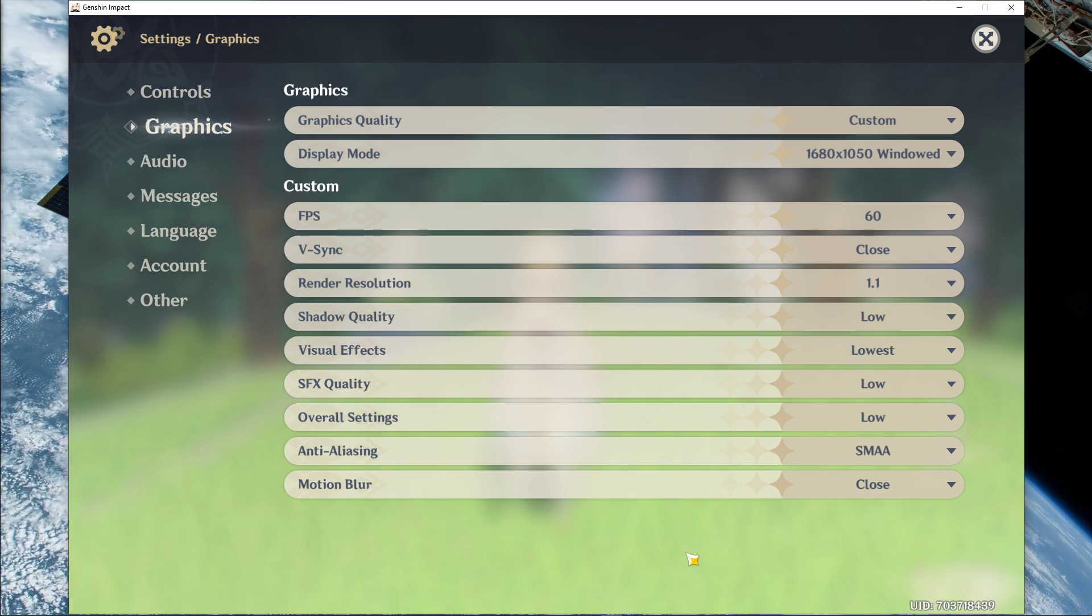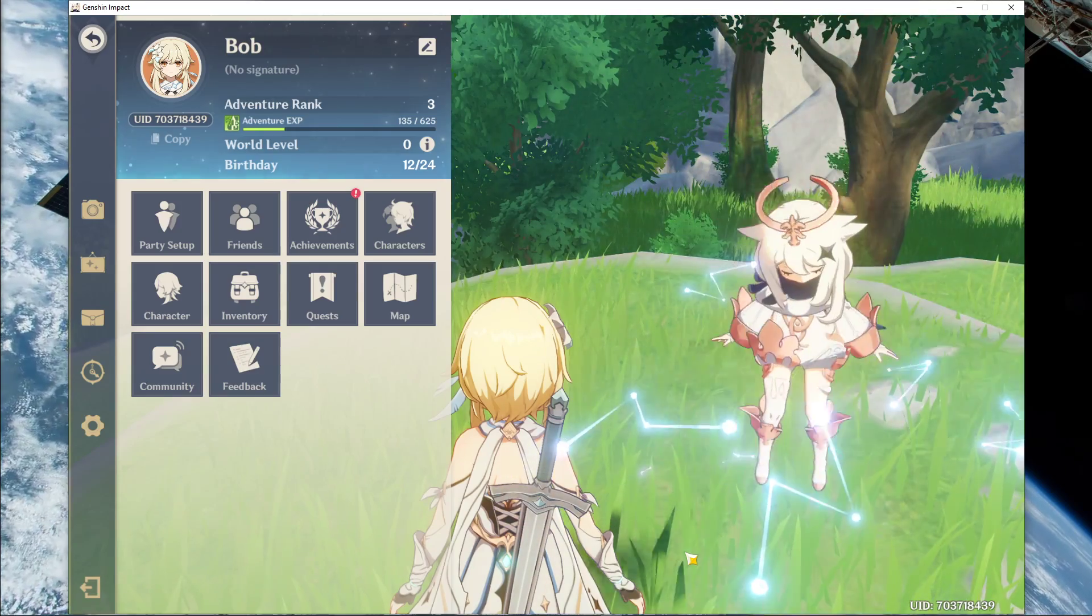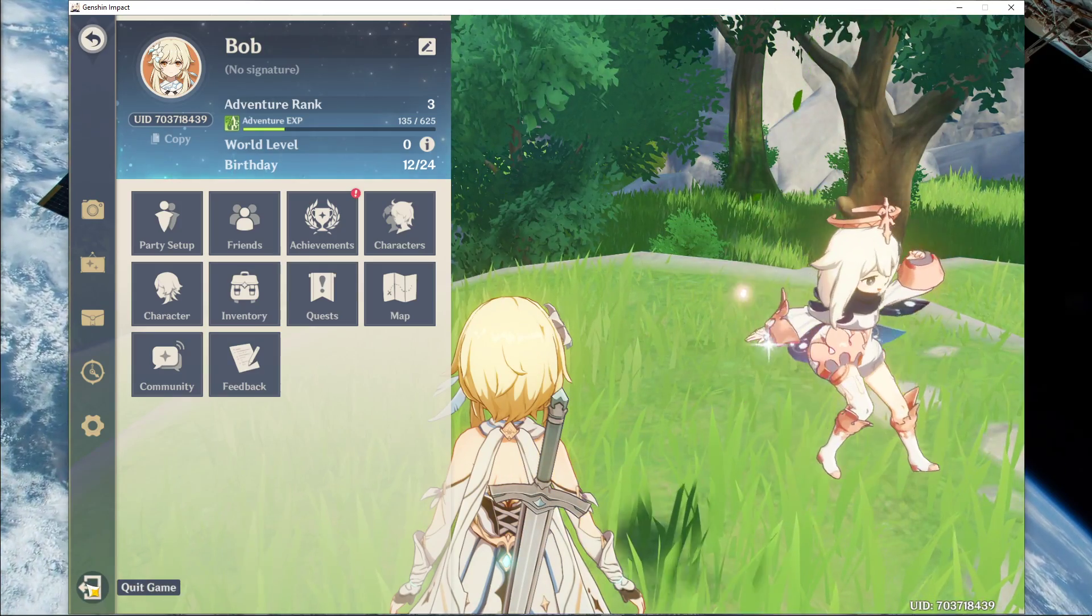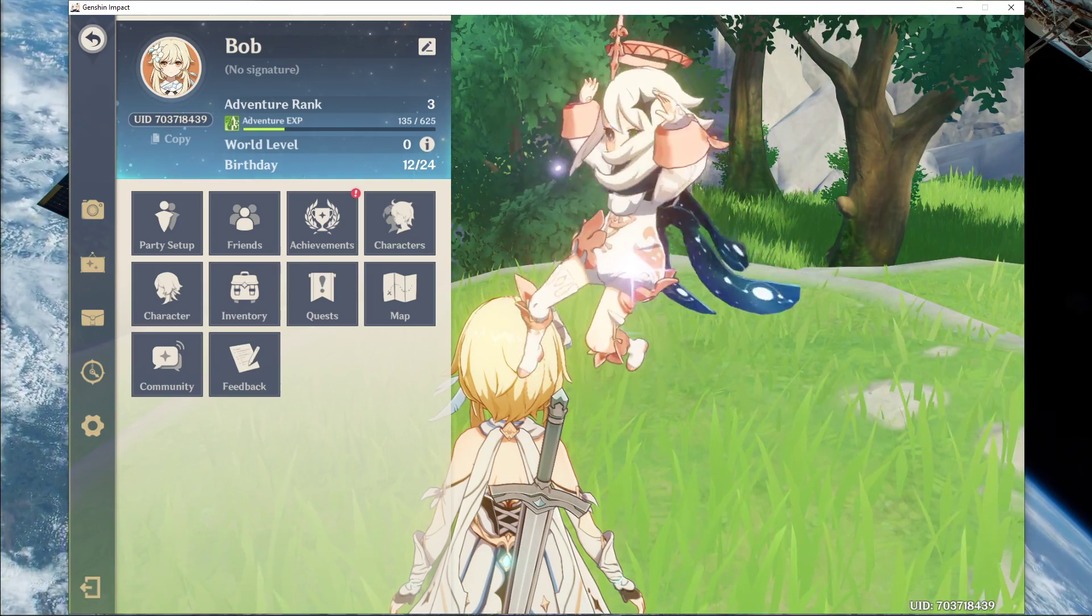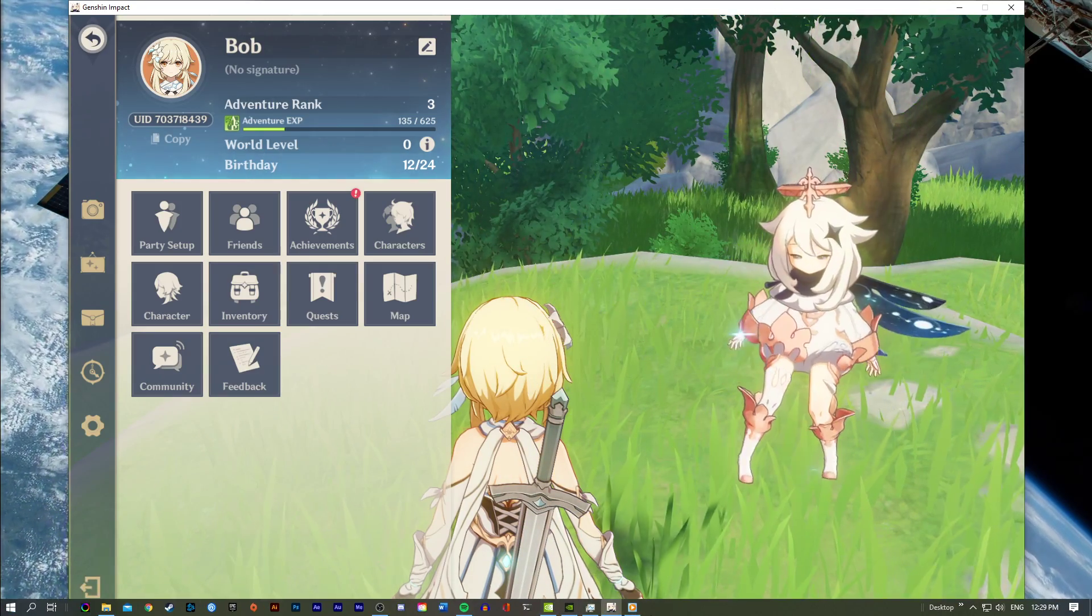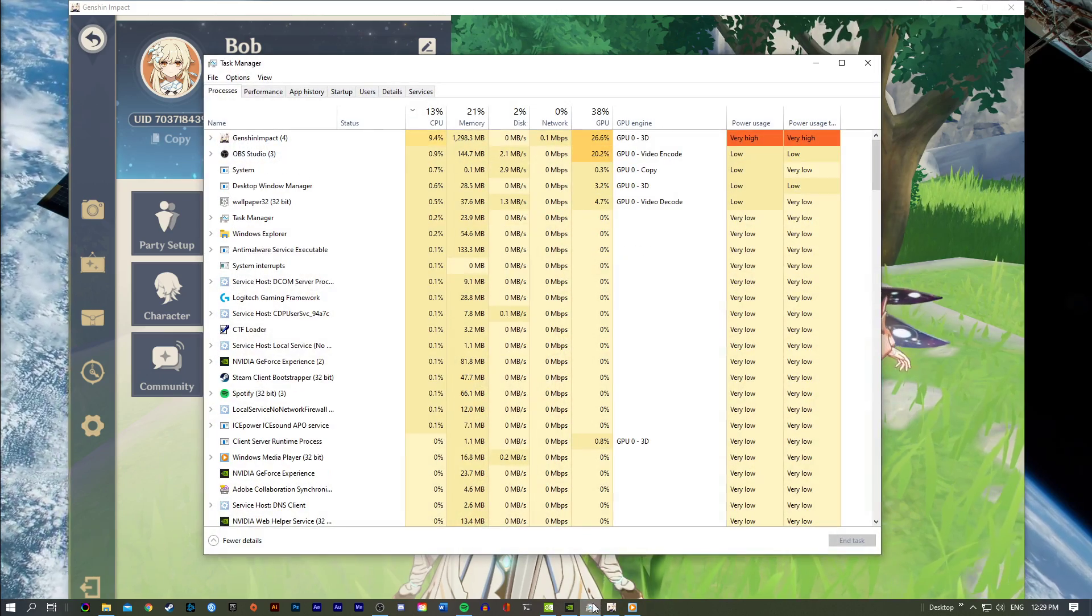Lastly, the motion blur option should not reduce your performance, but I still prefer to disable it. When this is done, leave the game running and open up your task manager.